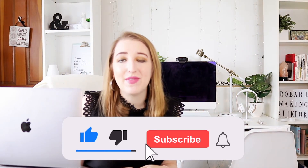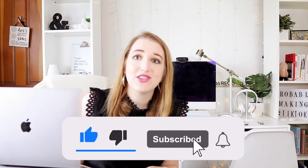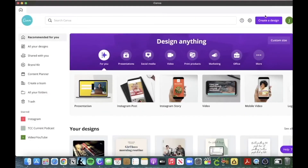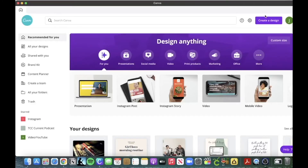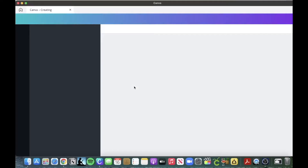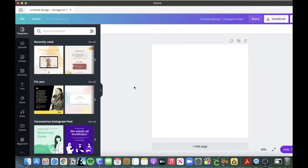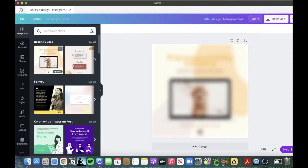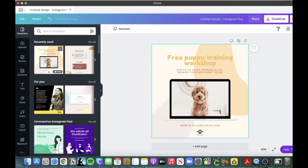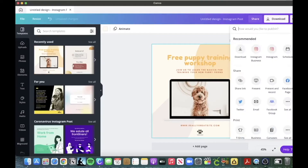Make sure to subscribe and follow for more Instagram, social media, and productivity tips. I'm going to be showing you how you can now schedule your Instagrams from your Canva account. You're going to go in and make an Instagram post. They have some amazing templates — let's just pretend this is the post that you want to do.